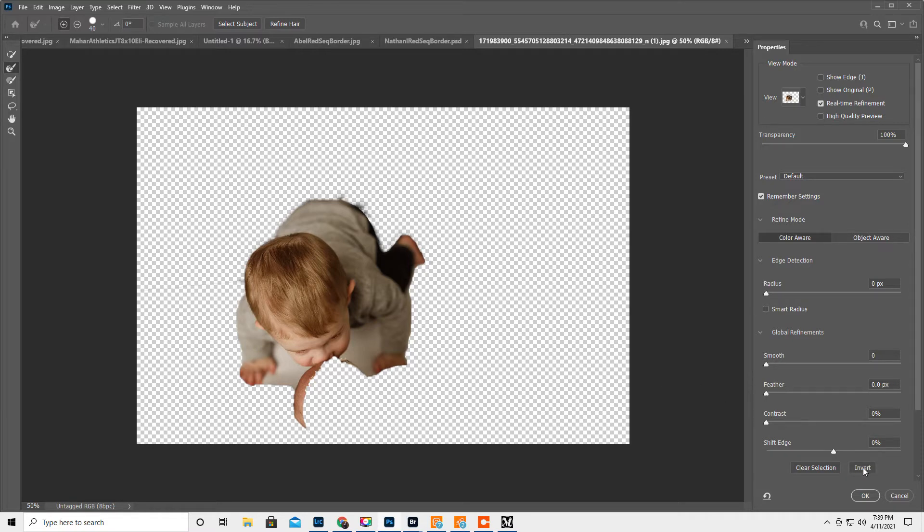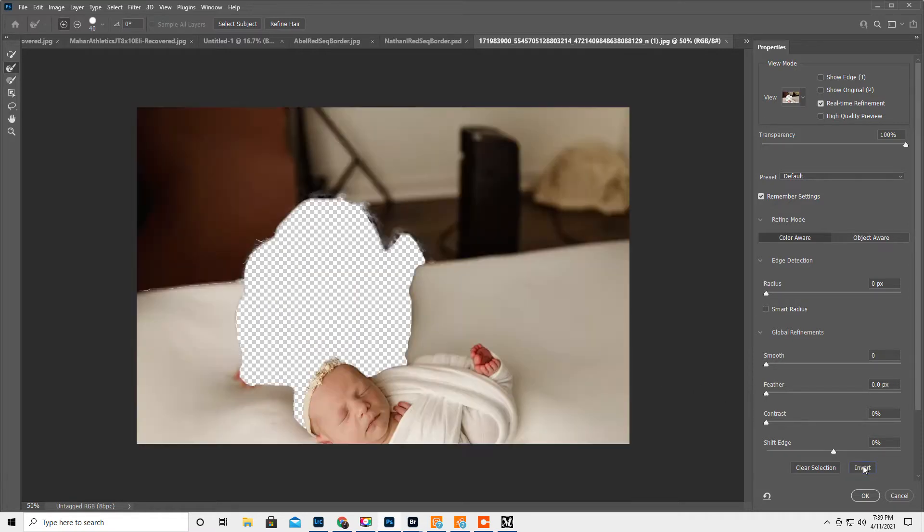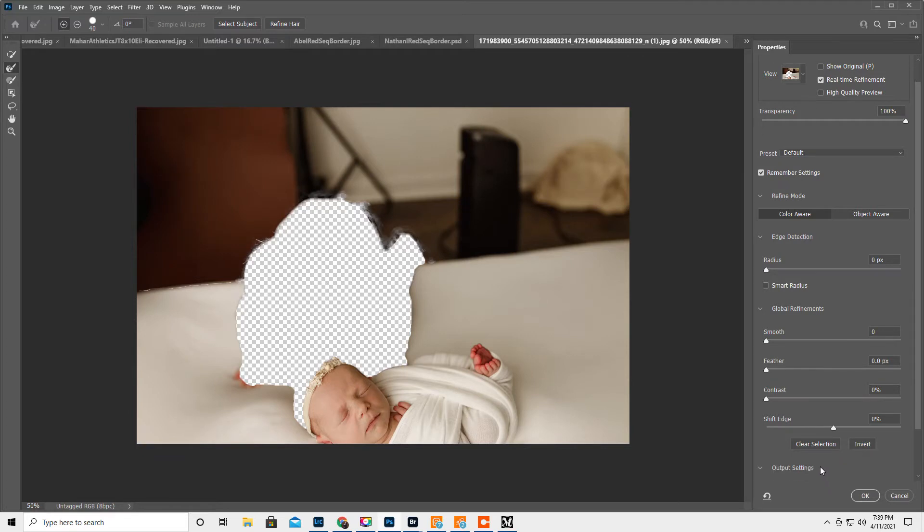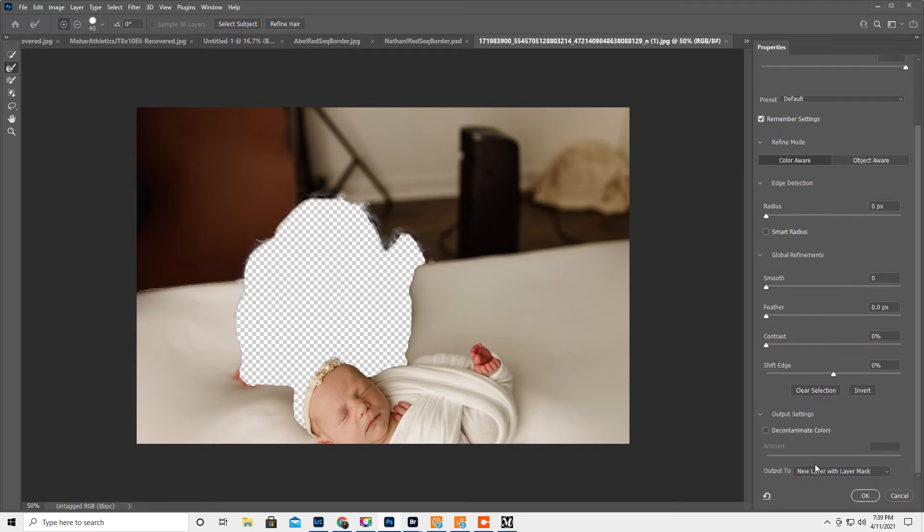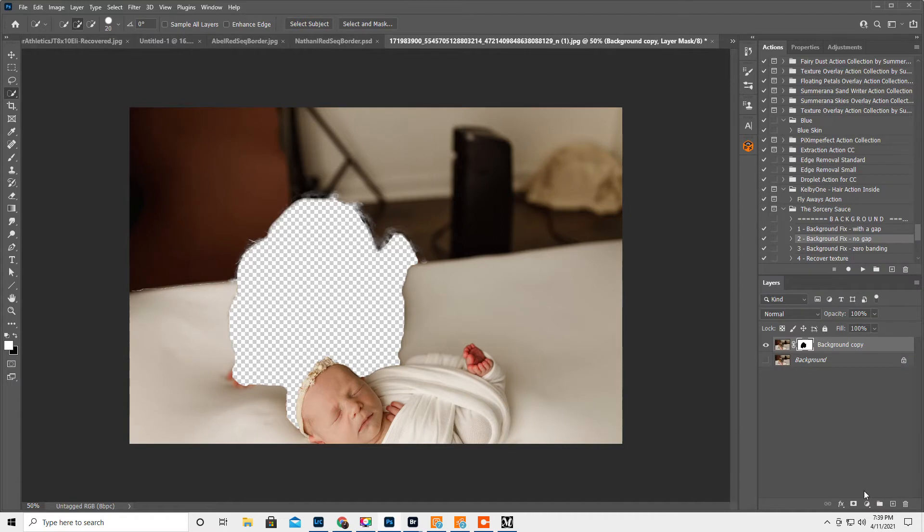And then I think we have to hit invert and then for output you want new layer with a layer mask and then hit OK.